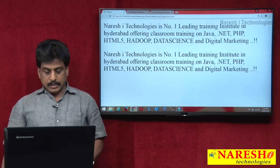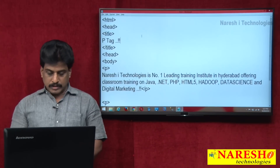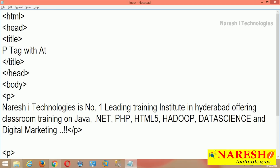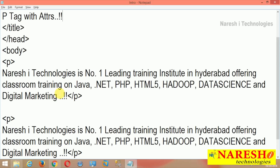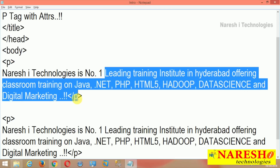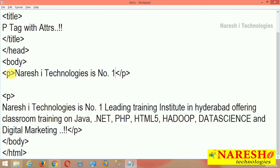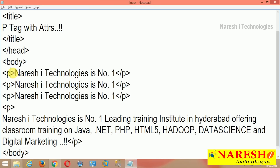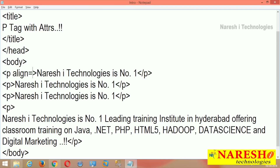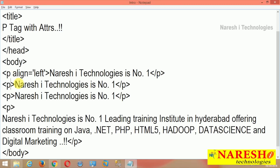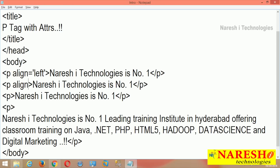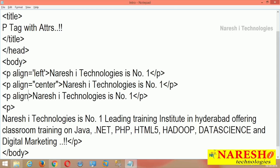Now two paragraphs are available. I want to apply attributes. I am adding the p tag with attributes. The p tag alignment I want to check. I am writing the align attribute — by default it is left alignment. I am providing center in double quotation. In real-time industry, double quotation is used. I am giving the next one right side.